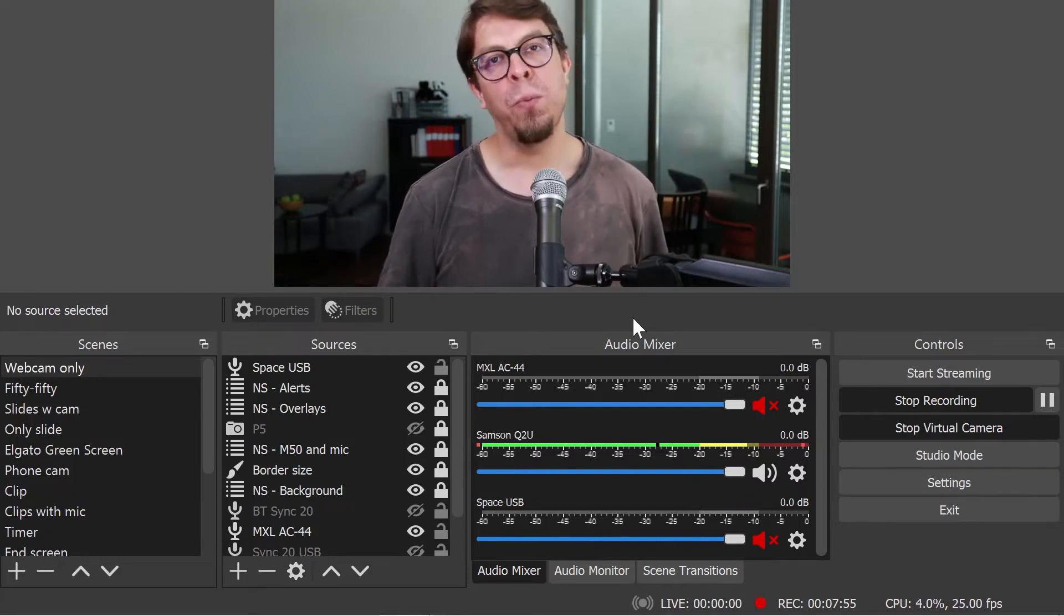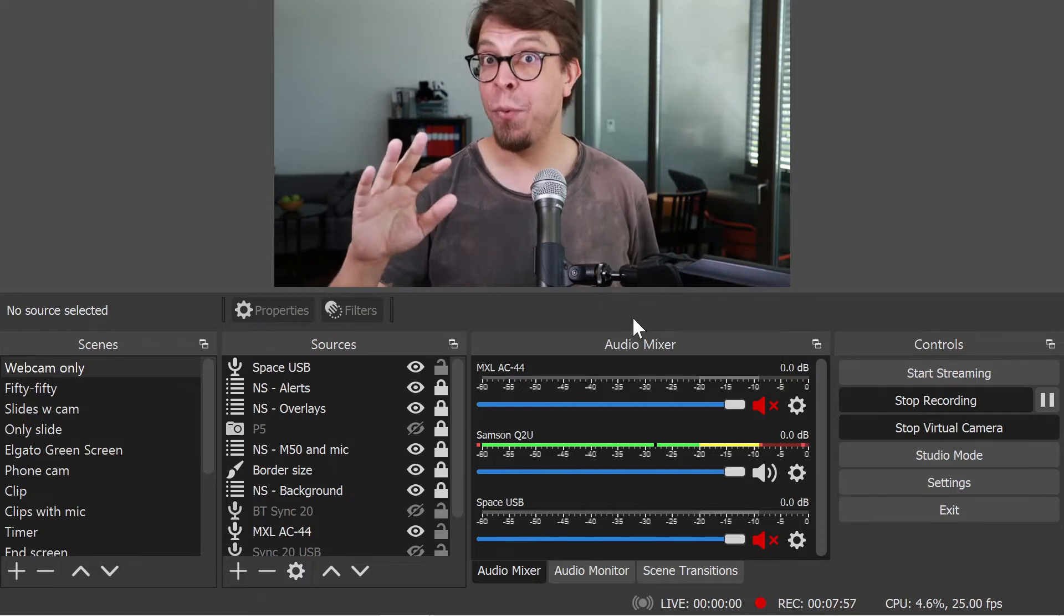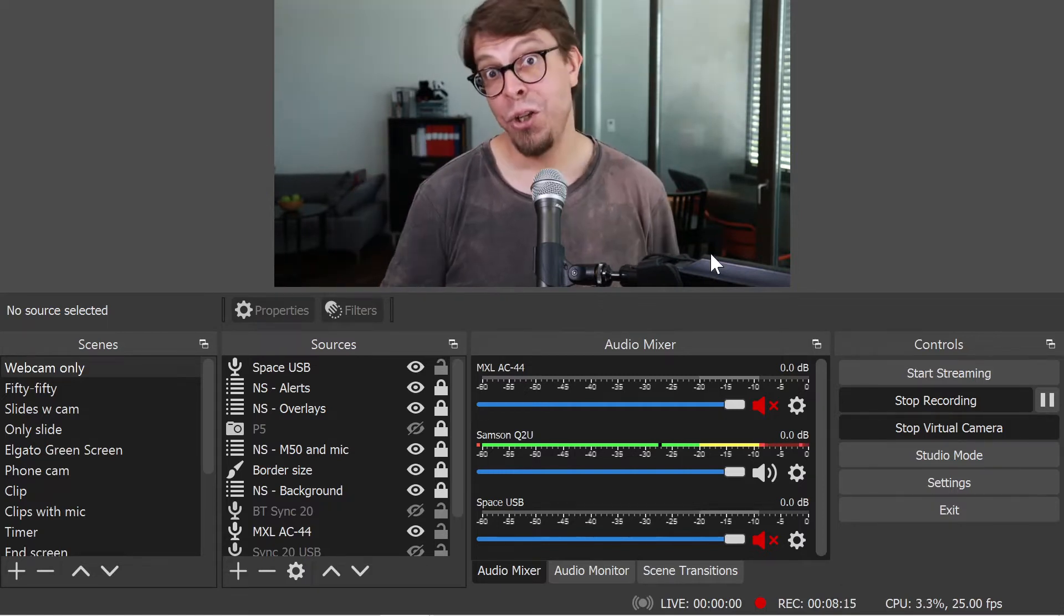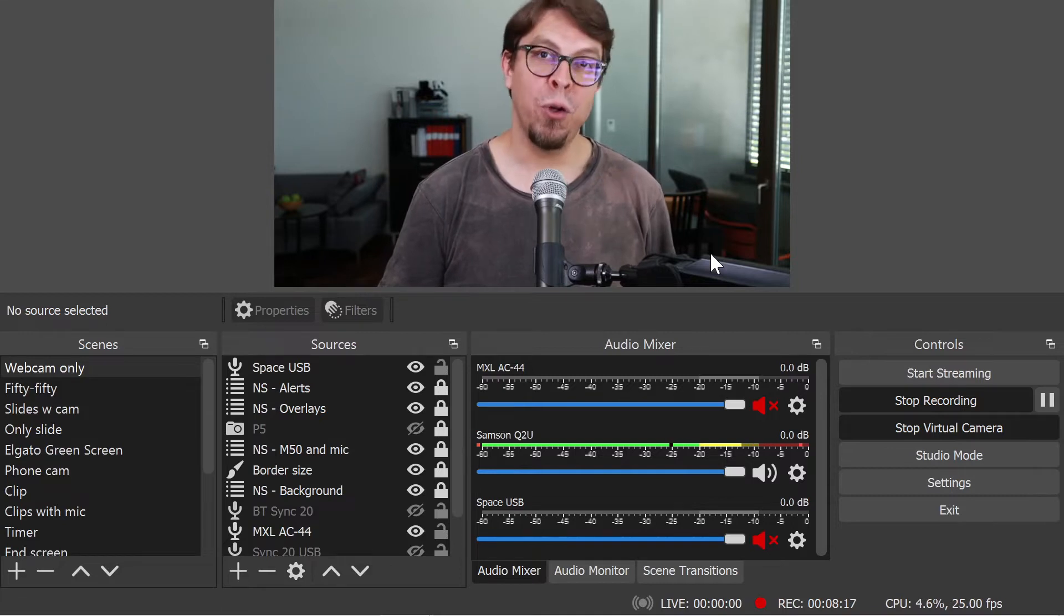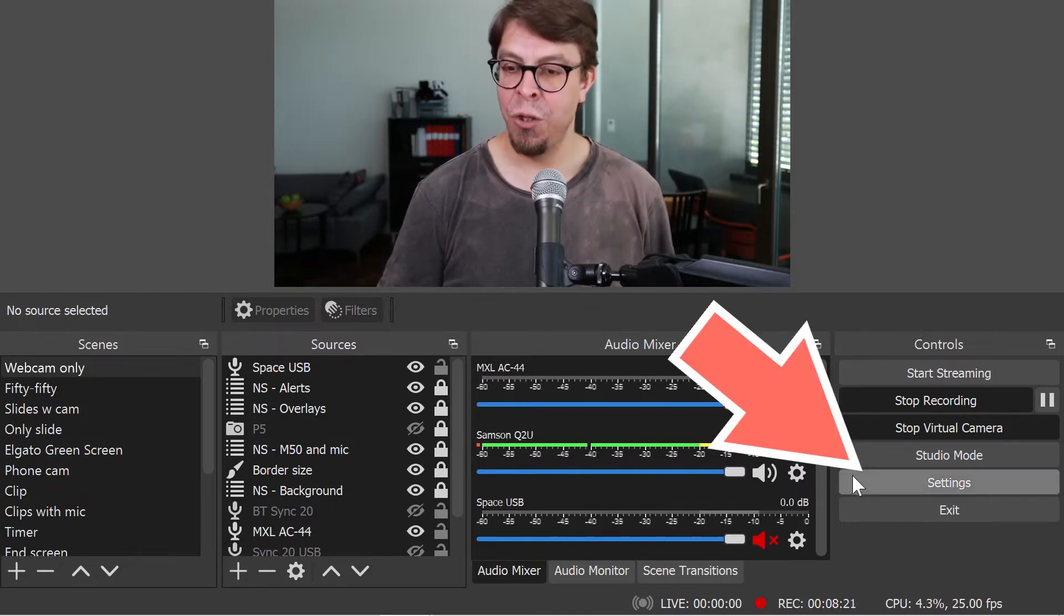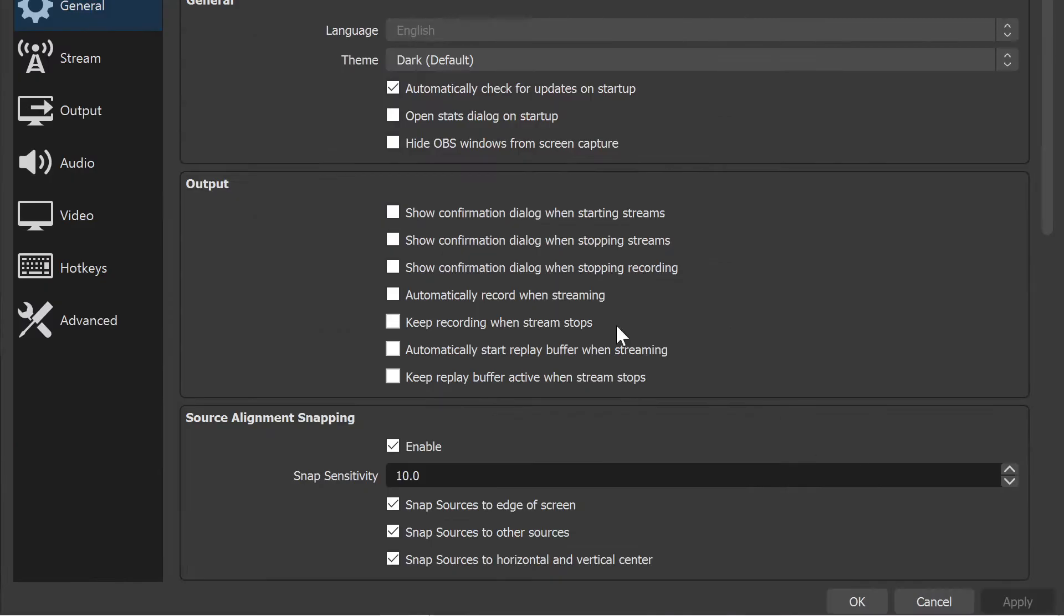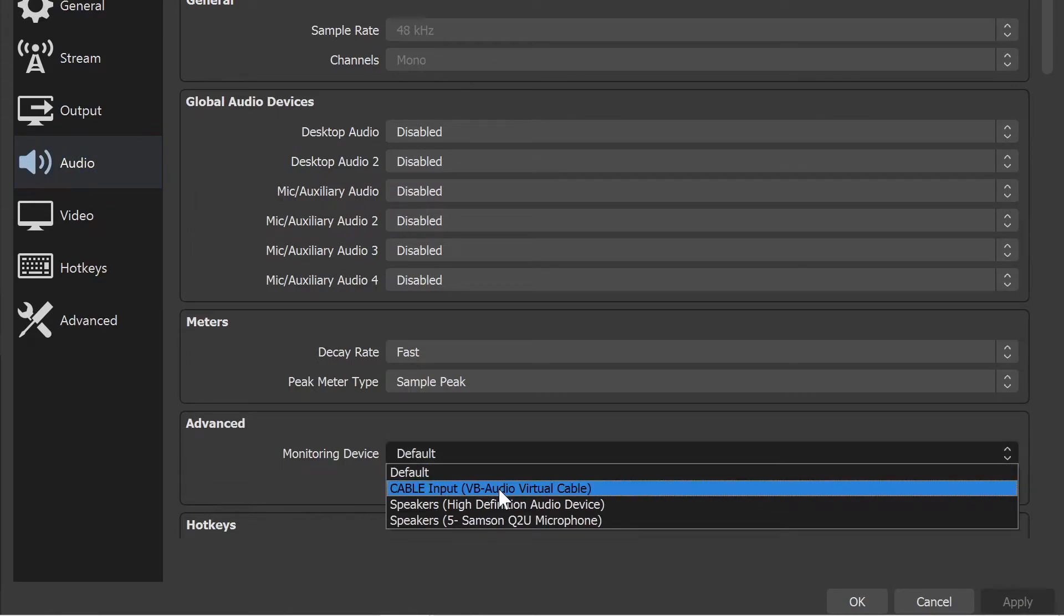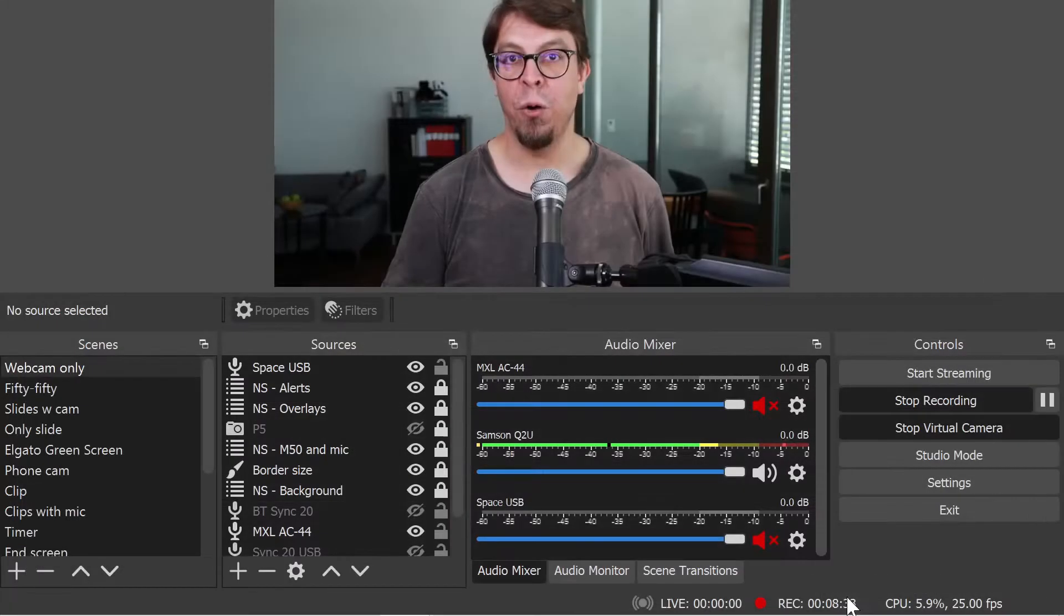And we're going to start with the traditional method, which has its problems that we're going to solve in just a moment. The traditional method is to use the virtual audio cable as a monitoring device. Specifically, you go into settings, you click over to audio, and then you select the virtual audio cable here as your monitoring device and click OK.